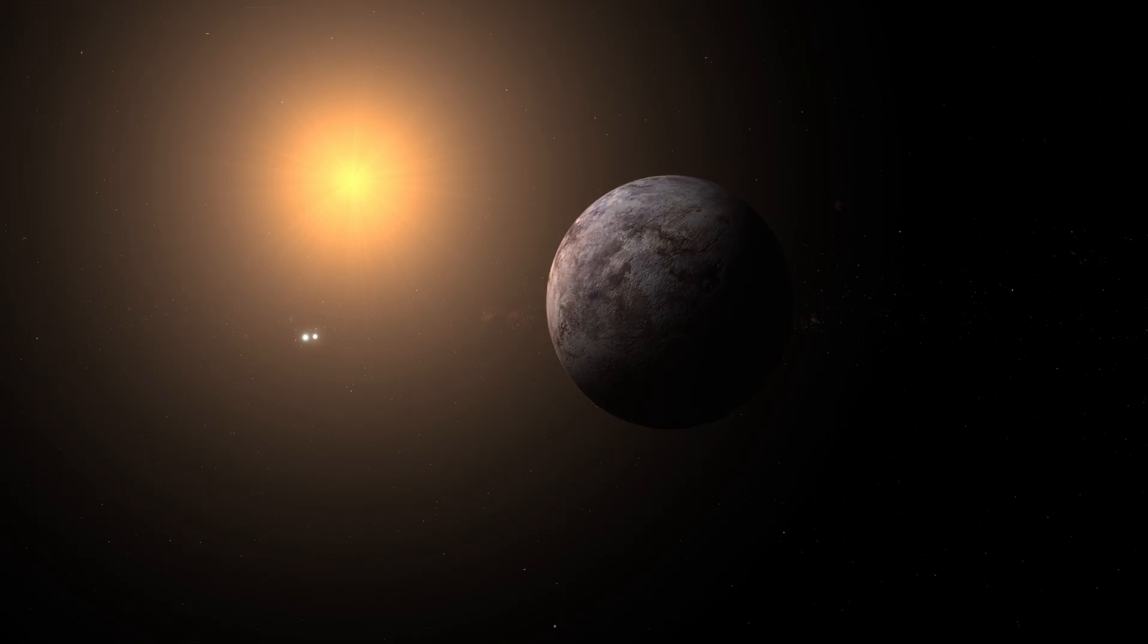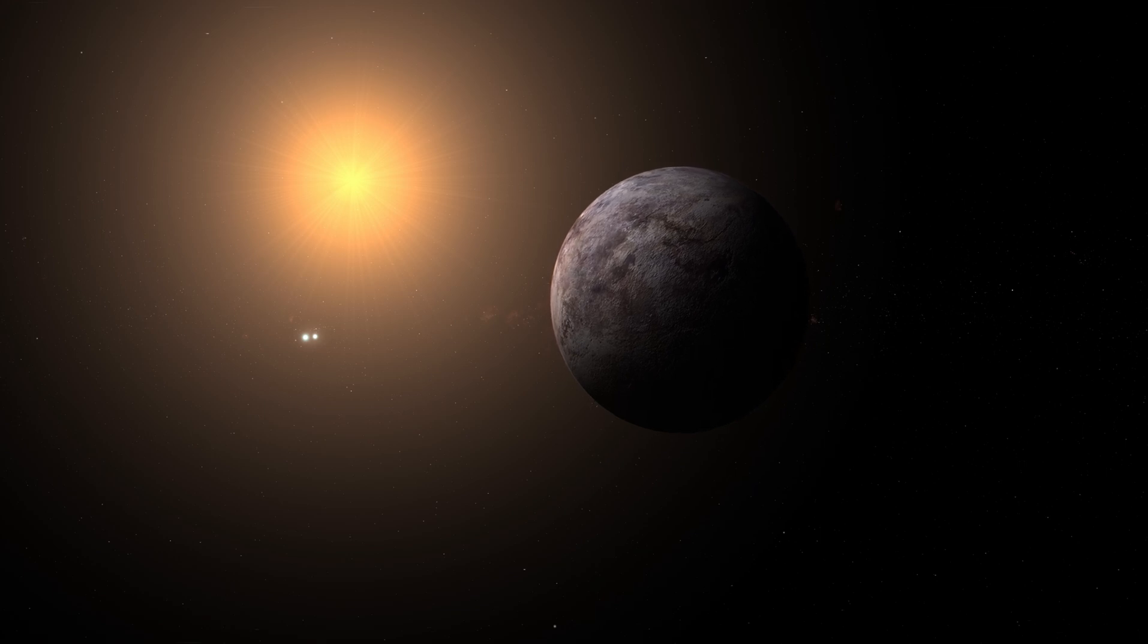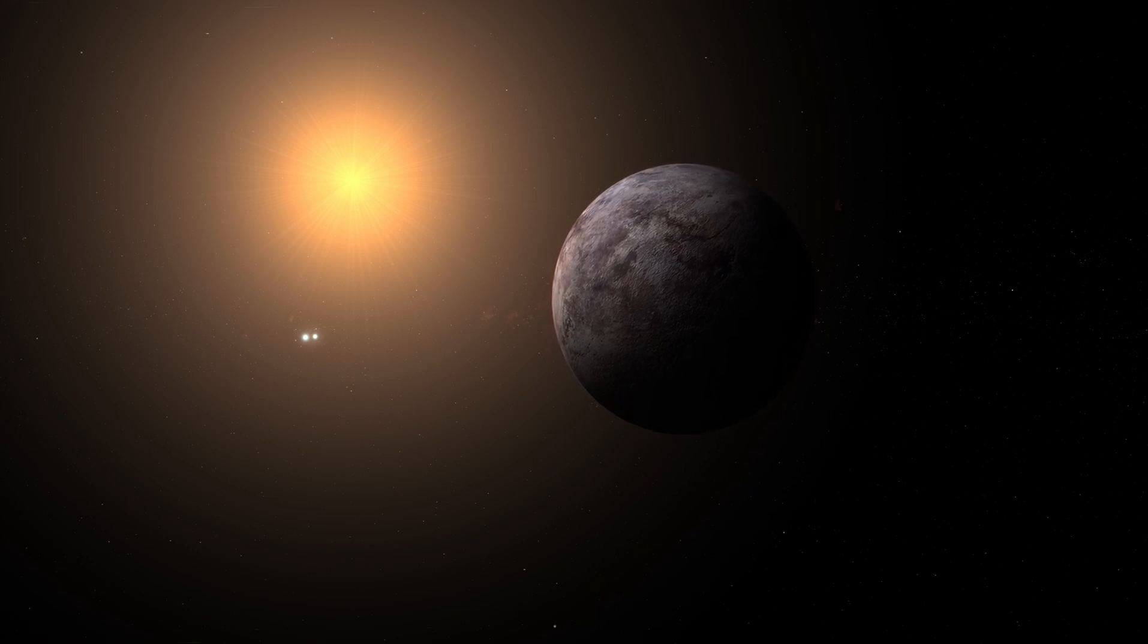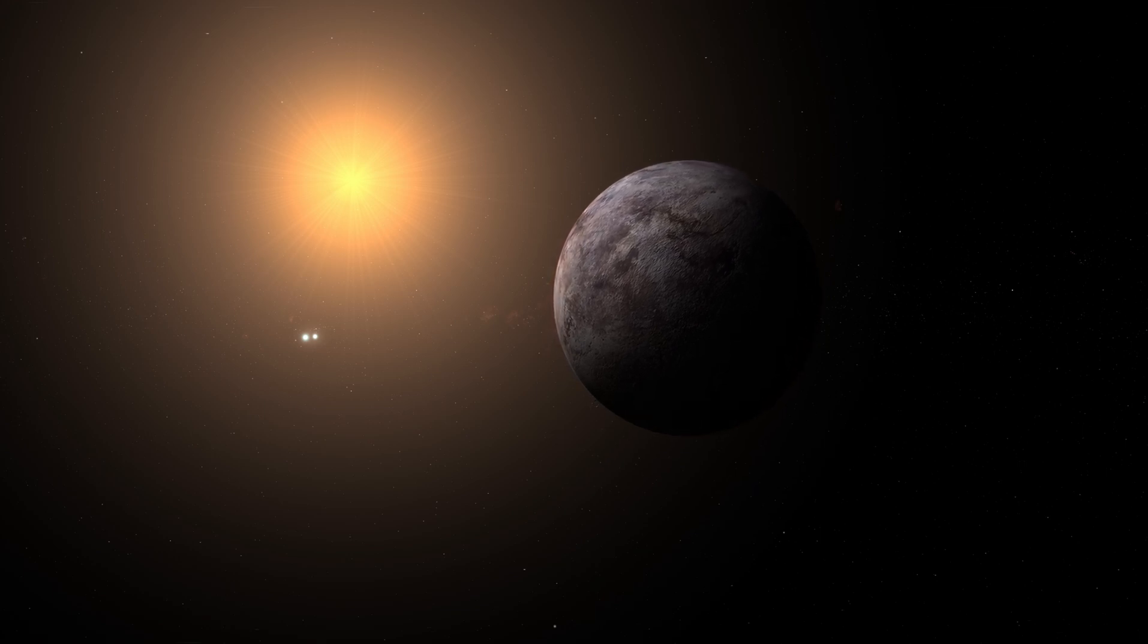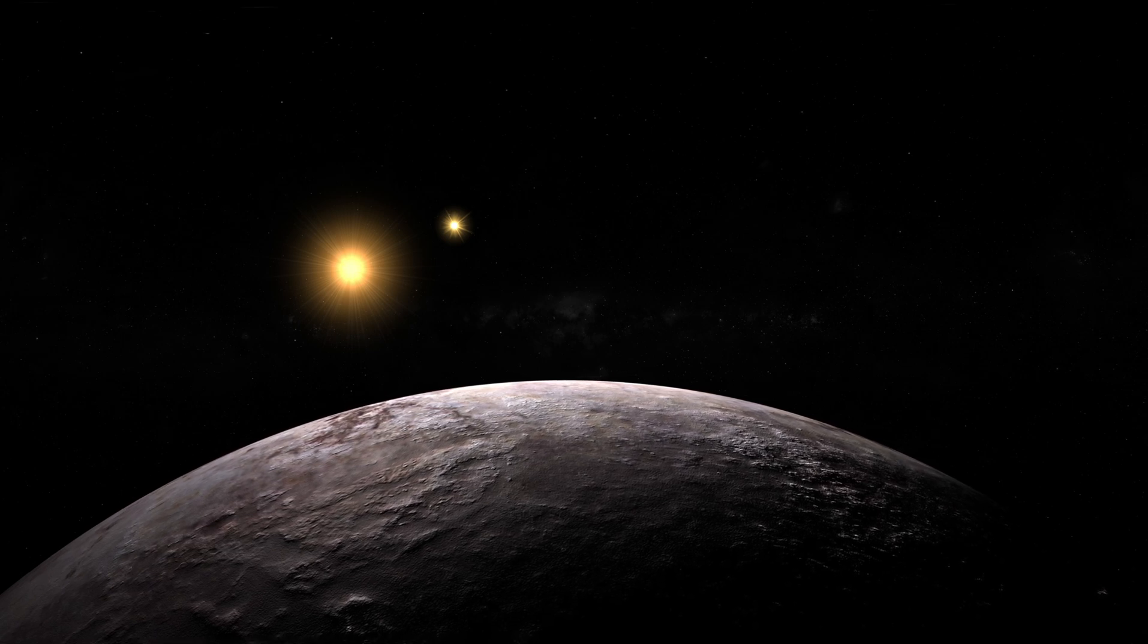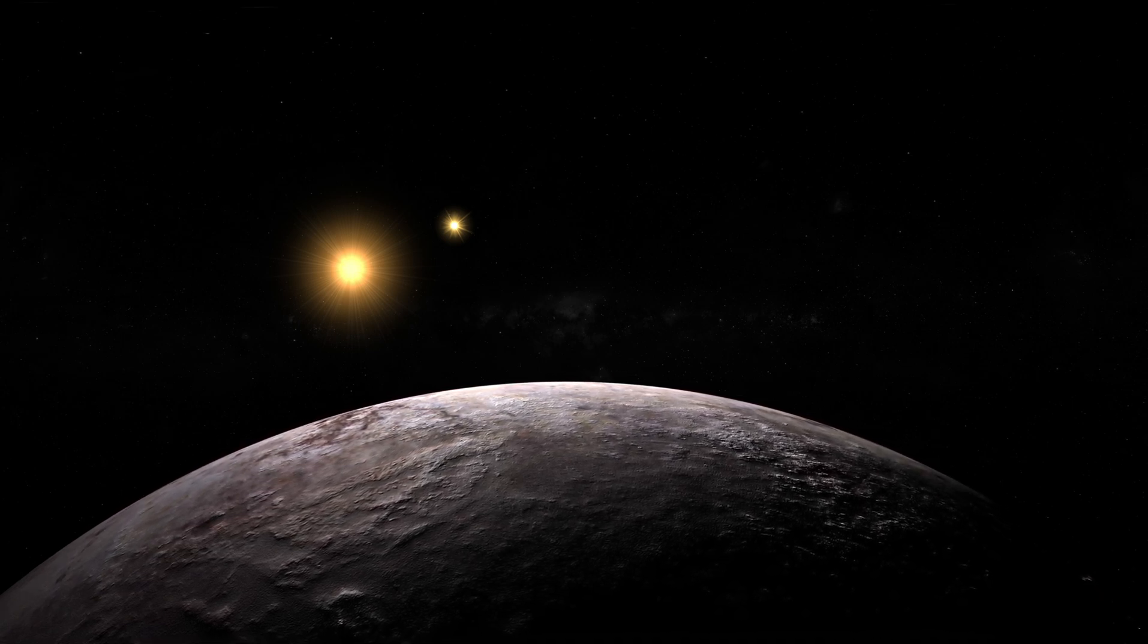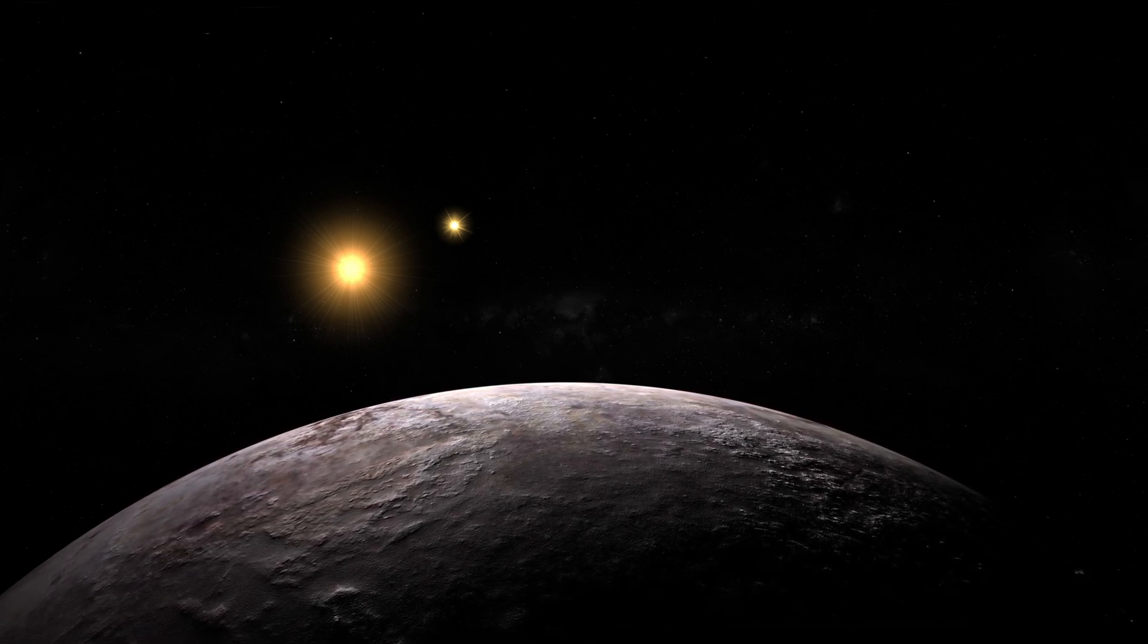Surprisingly, Proxima Centauri b receives about the same amount of solar energy from its star that Earth does from our Sun. Does this indicate that there is water, possibly even life, on its surface?